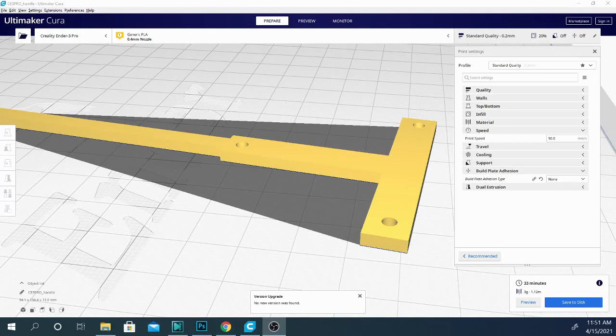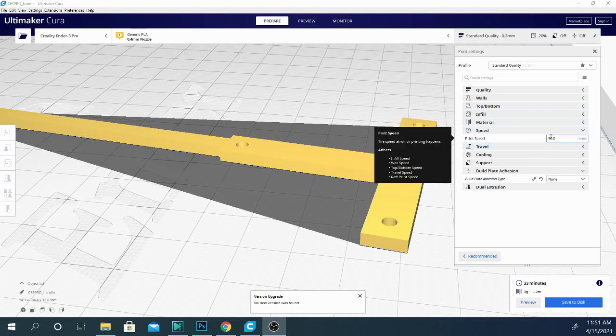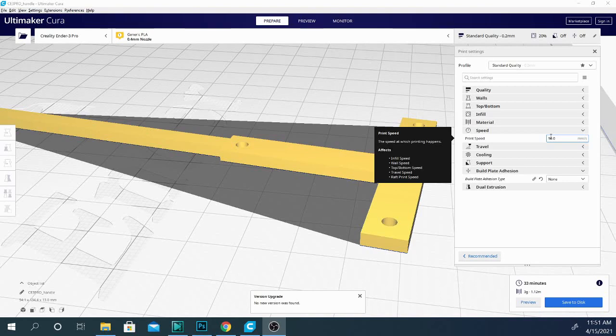Today we are talking about print speed, and this is kind of oversimplified because when you look at the settings here you'll see that there is only one listed under speed. That is going to change a lot of things. You can see it affects the infill speed, the wall speed, the top and bottom speed, the travel speed, and the raft print speed, among other things. So we're going to jump right into that and more right now.